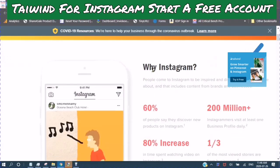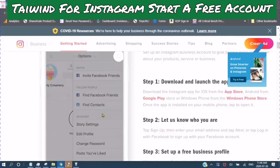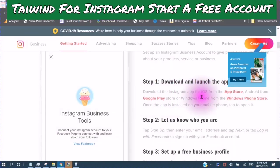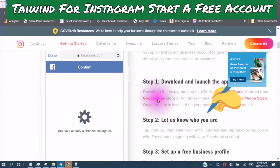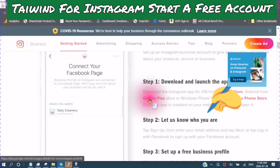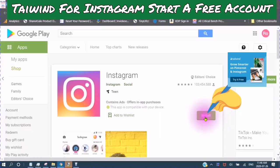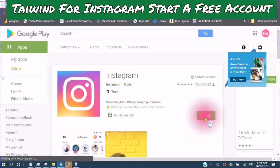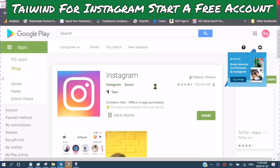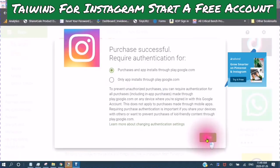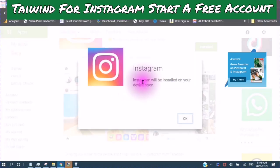Creating an Instagram profile — download the Instagram app from the App Store for iOS, Google Play for Android, and the Windows Phone Store. So I'm going to go to Google Play. It wants me to install Instagram. I can choose a device that I want to install Instagram on, and then continue. Instagram will be installed on my device soon.